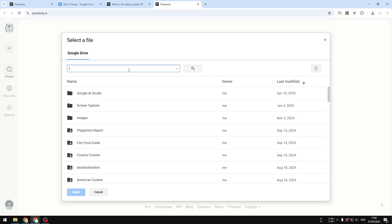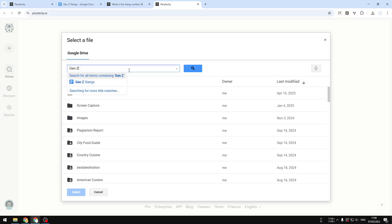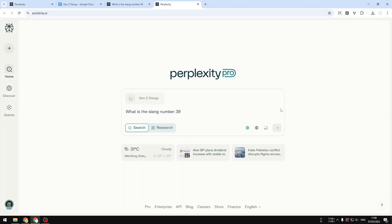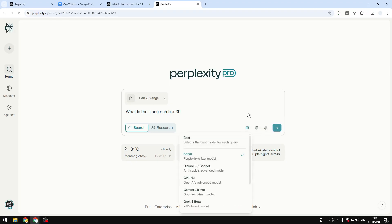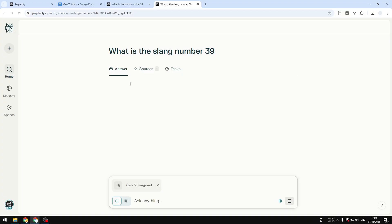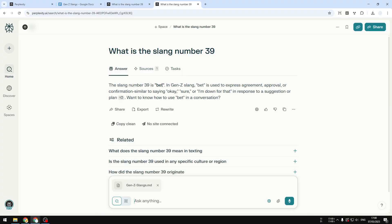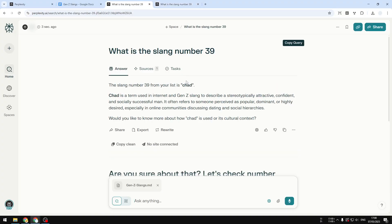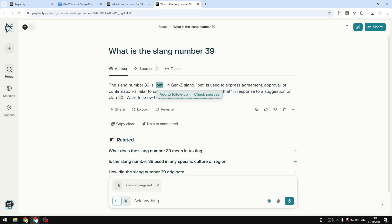Let me find the document first. Gen Z slangs again. Now it is pulling the new version. So this version would be different than the previous one. So if I send a message you'll see that it is giving me a different answer. It says 'bad.' This one says 'chat' because it is using the previous version of the document.